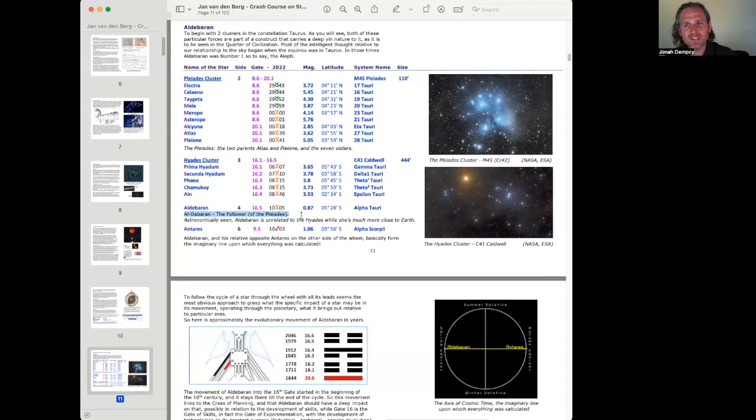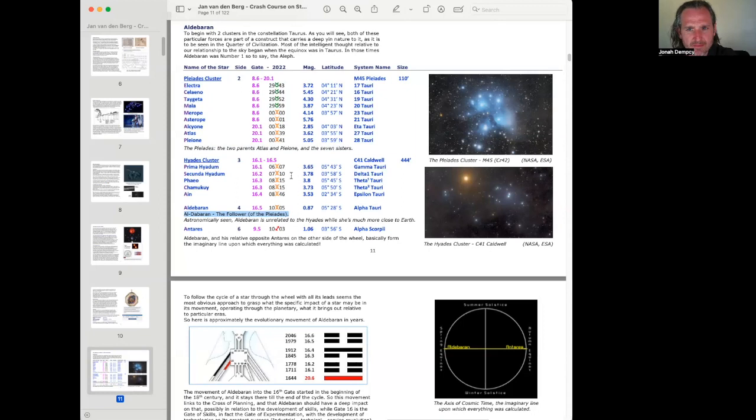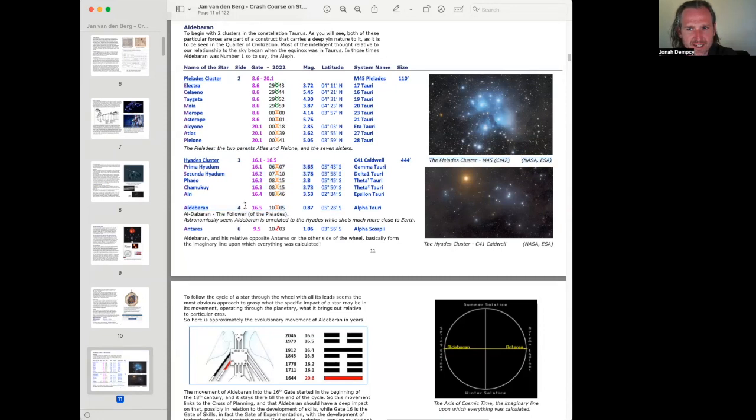So now we have the Pleiades cluster. And we have Aldebaran, Aldebaran, the follower of the Pleiades. Astronomically seen, Aldebaran is unrelated to the Pleiades, while she's much more close to Earth. Which is interesting. So because, you know, these degrees are where they are along the ecliptic. So it's not really telling us distance. I guess it's saying the Hyades cluster is much farther away from the Earth.